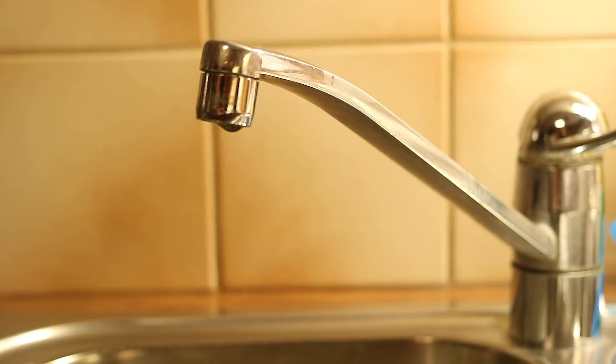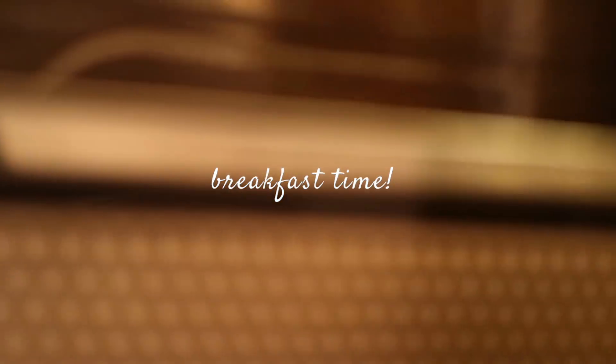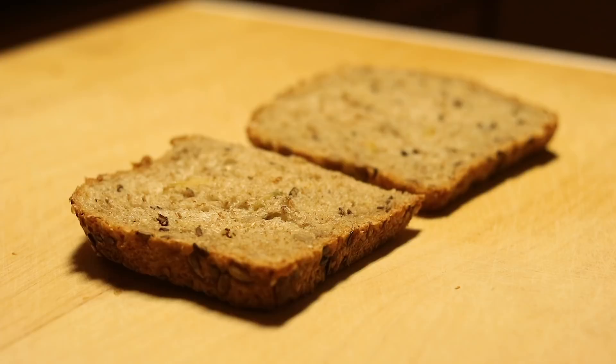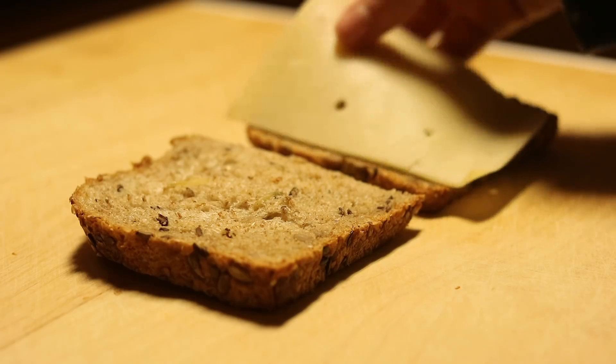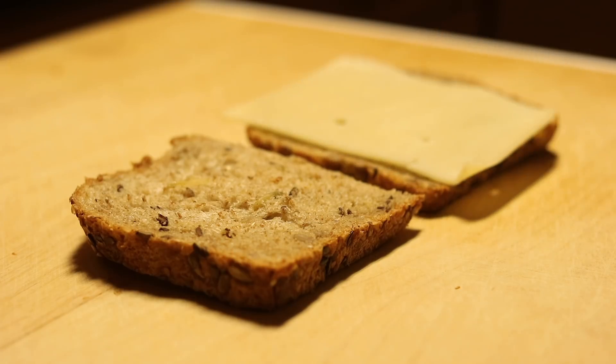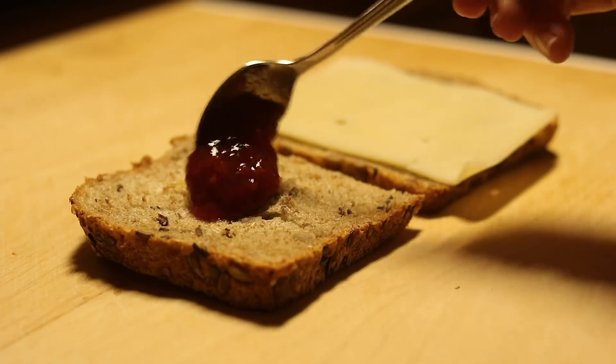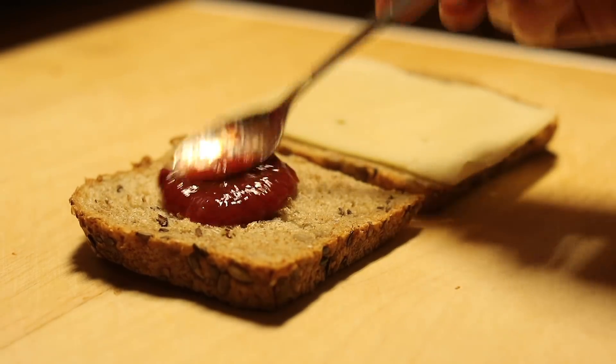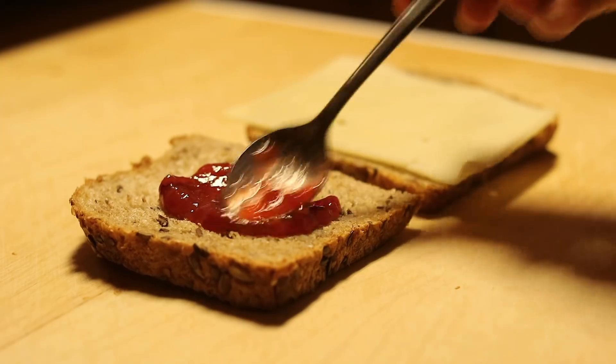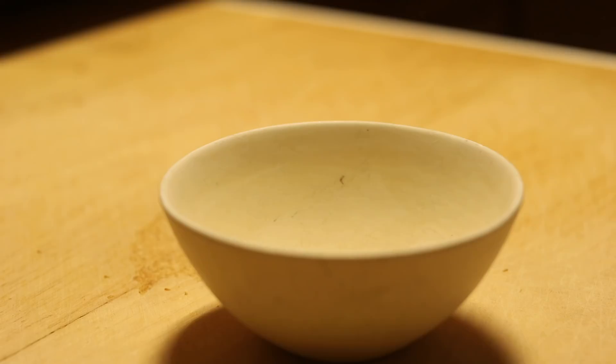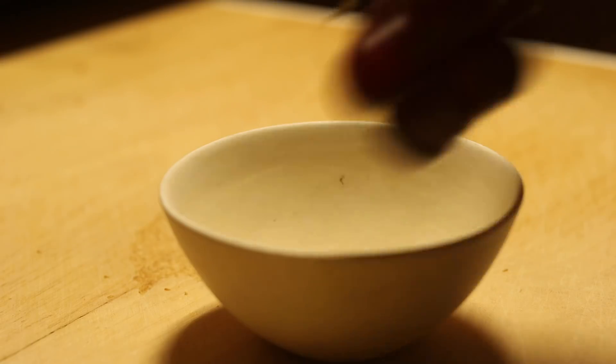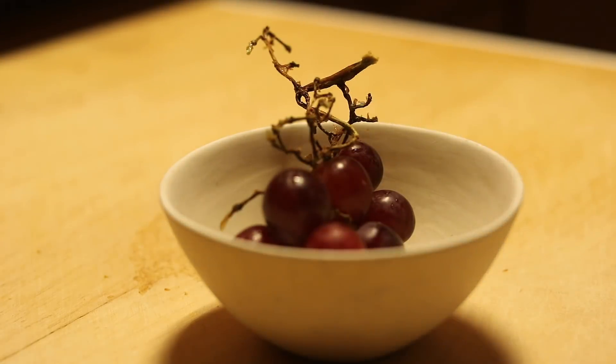Then it is time for breakfast and this is where I would have liked to show you a super healthy and aesthetic breakfast, but I usually just have a glass of juice, some rye bread sandwiches, and some kind of fruit or vegetable.